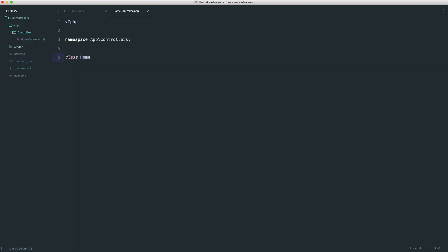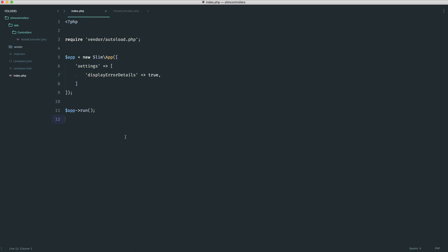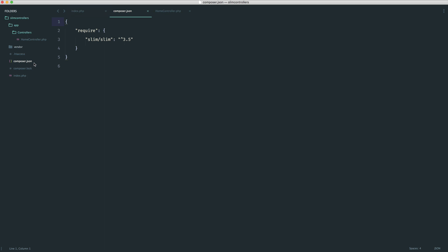Let's define the HomeController class. We'll do more with this later, but for now let's set up auto-loading and create a method which will become our home view in the next part. Then we'll register it over in index.php. In composer.json, this is where all dependencies live, but with Composer we can also define how we want to auto-load things within our application by creating an 'autoload' property.